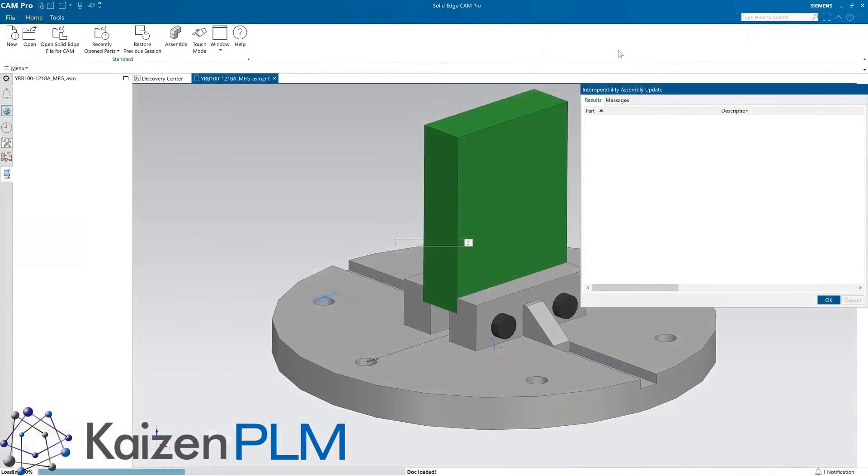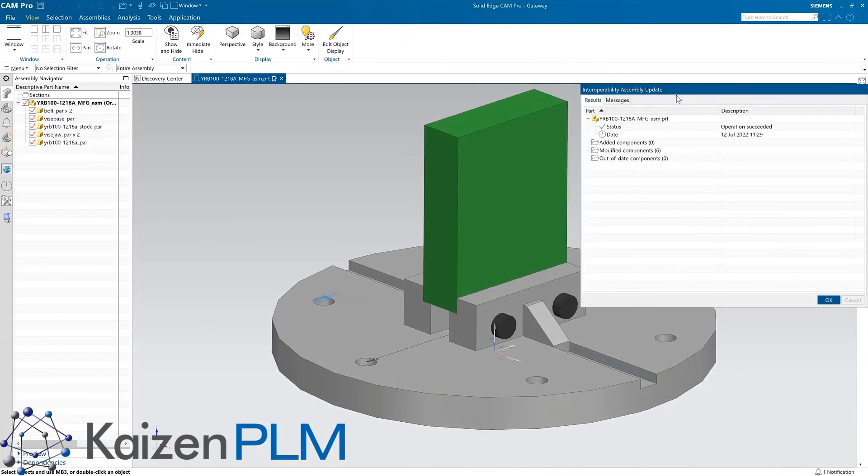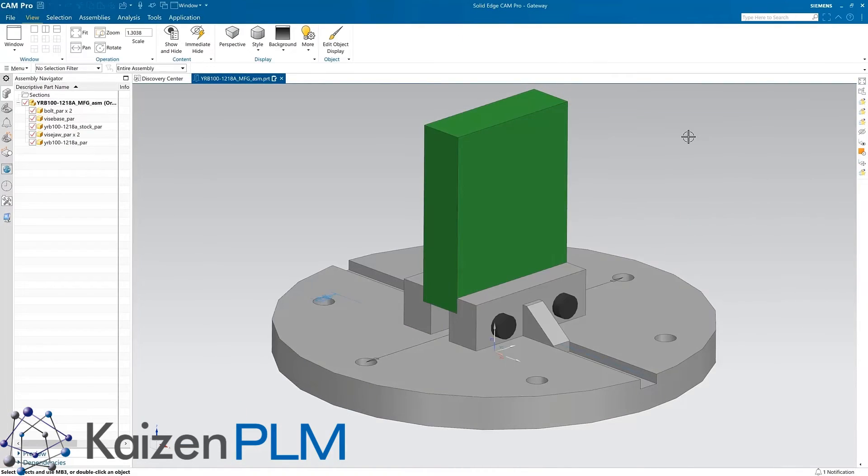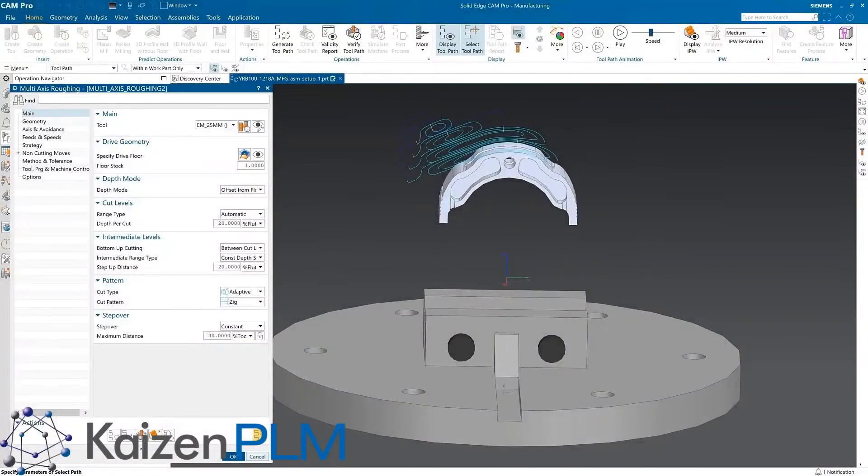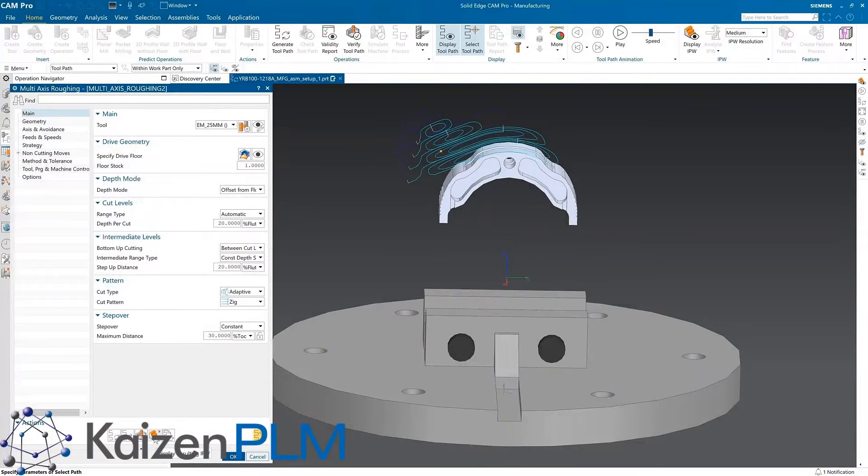A single button click sends the whole fixture and part to Solid Edge CAM Pro. Opening an existing setup reveals some CNC programming work that has already been done.